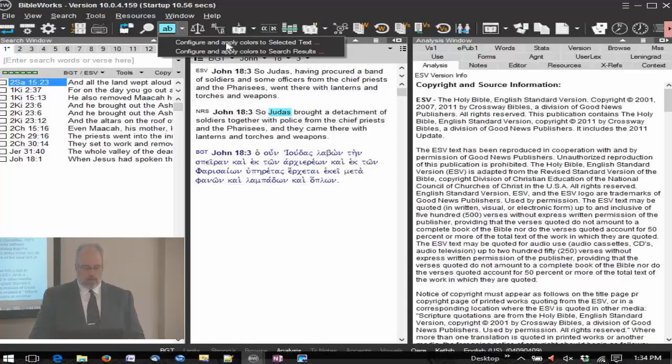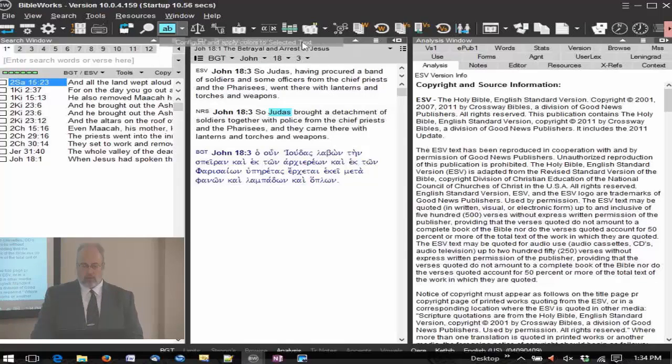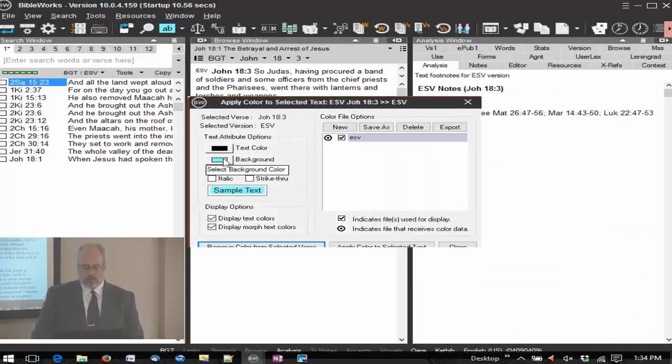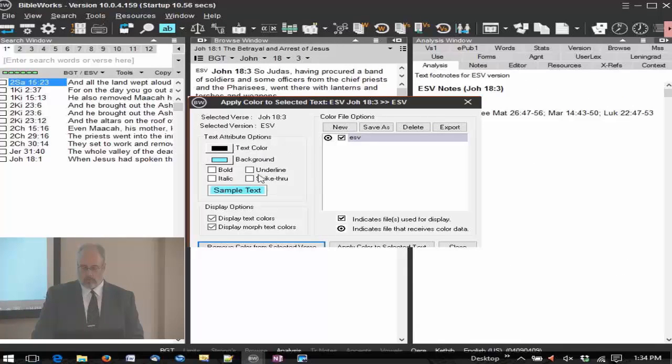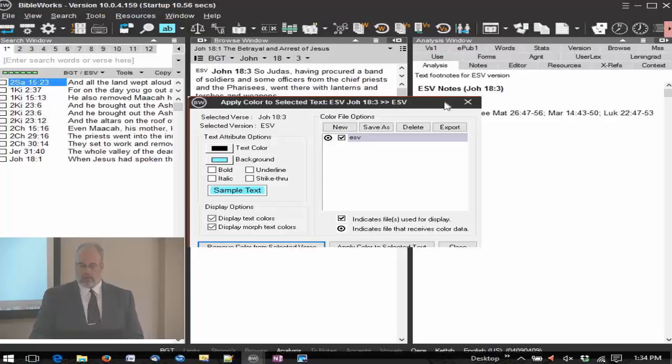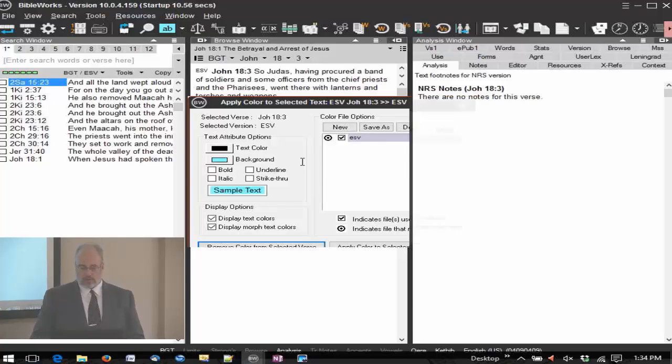That setting comes from right here. You can see the configure and apply colors to selected text. If I select that, here's the window. You can specify what background and text colors you wish, whether it's bold, underline, italic, strikethrough, things such as that.